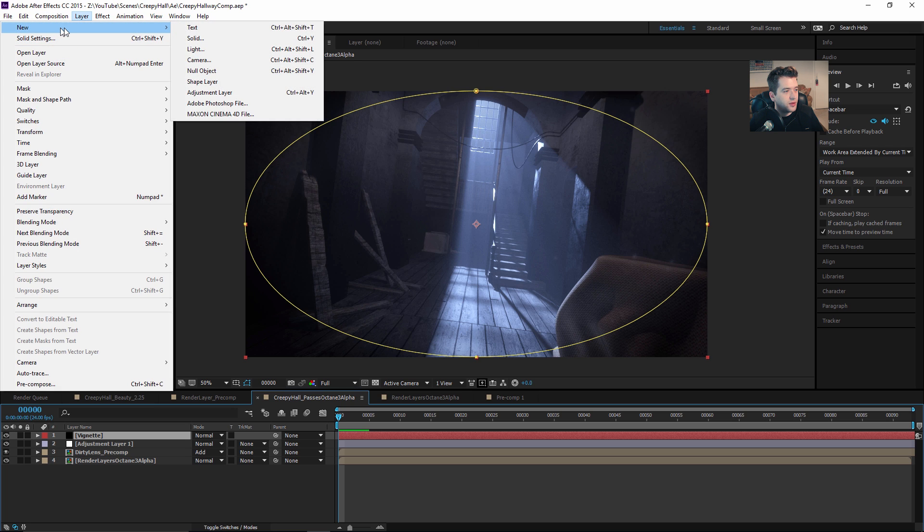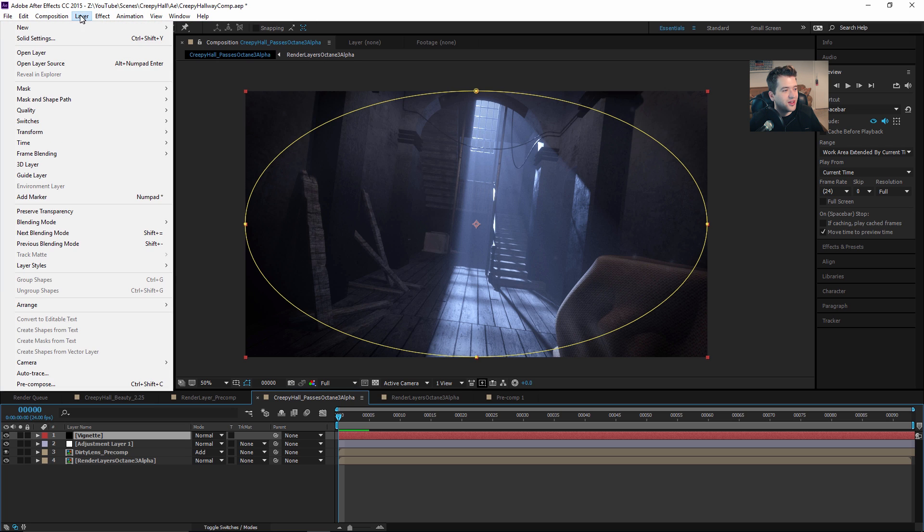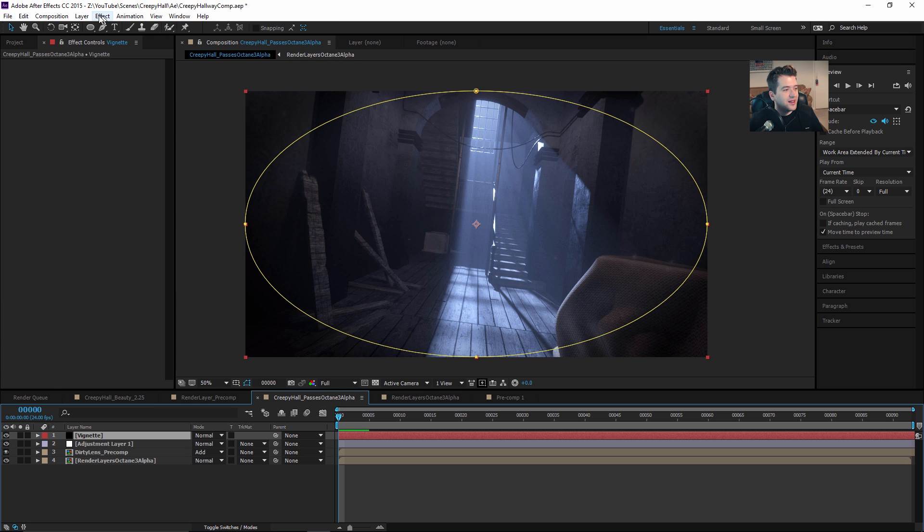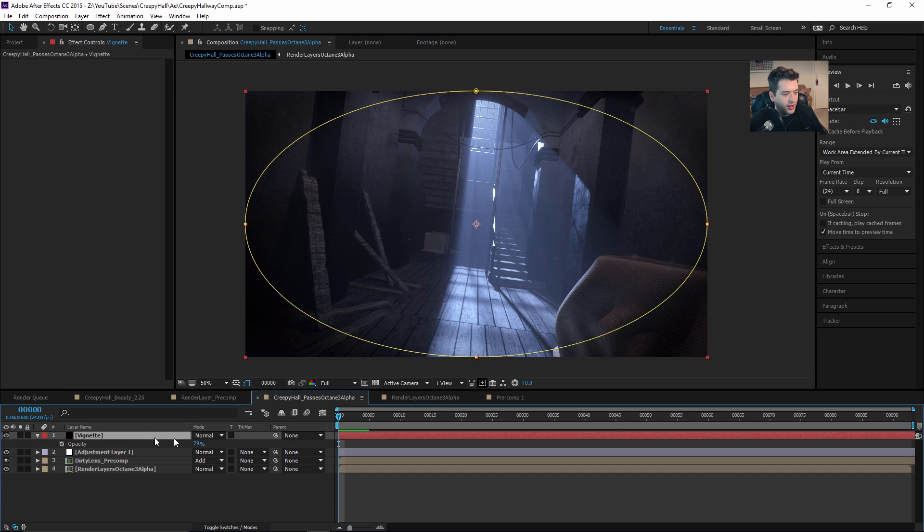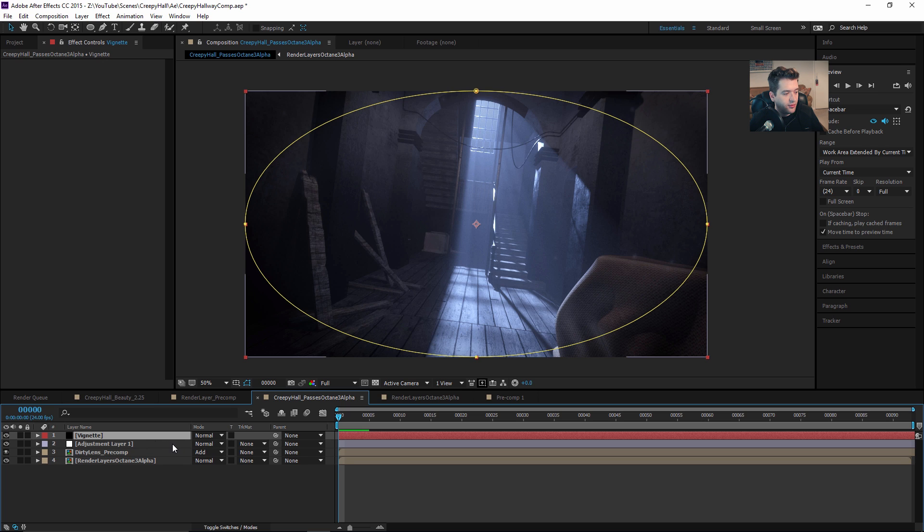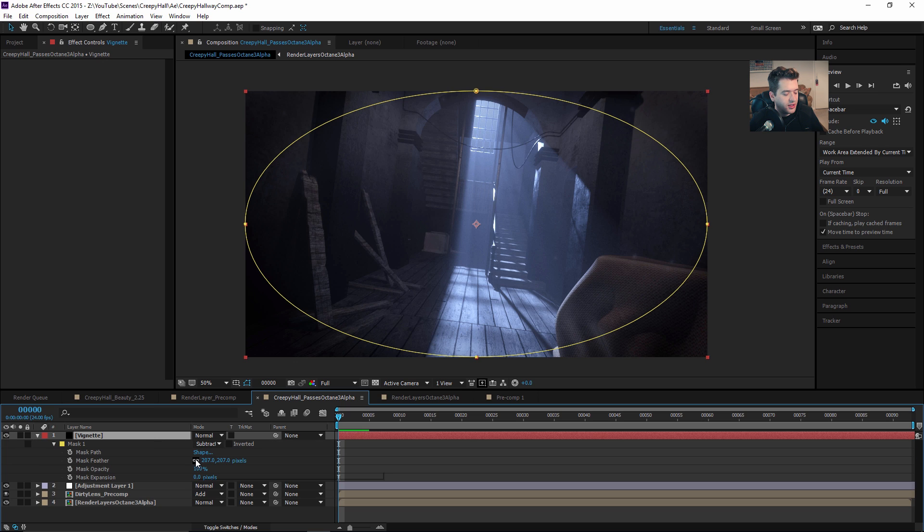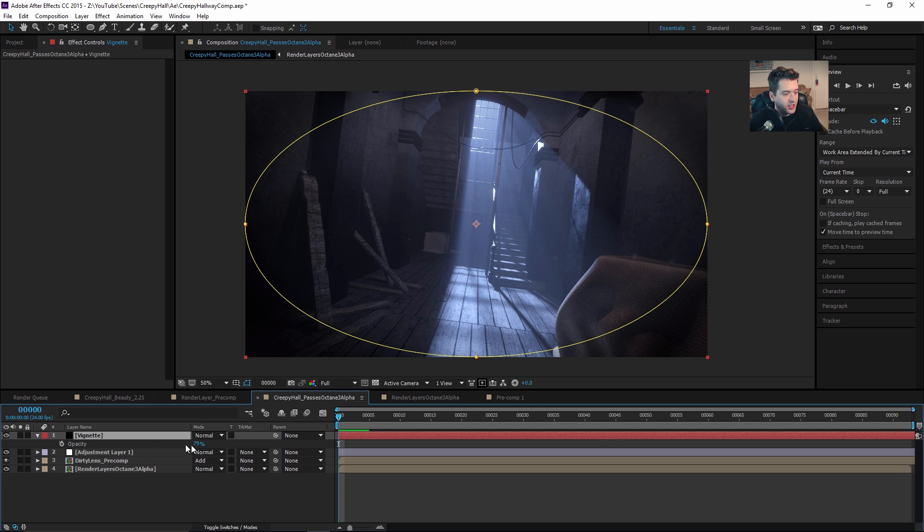Let's pre-compose that by selecting it all, going to Layer, Pre-compose, Ctrl+Shift+C. You want to move all attributes to a new composition and rename it. Once we're in that new comp, then we can add things like a vignette, which is Layer, New Solid.